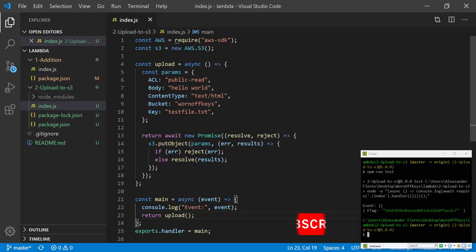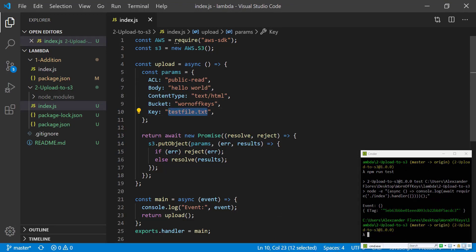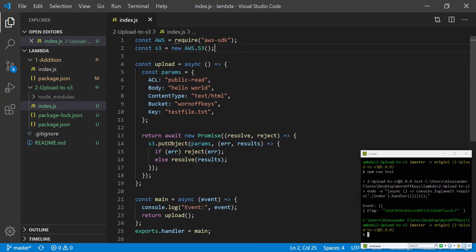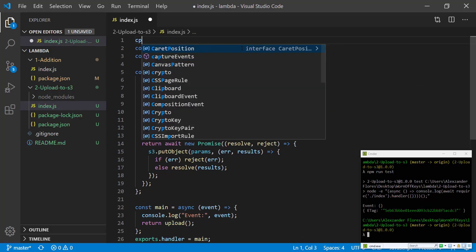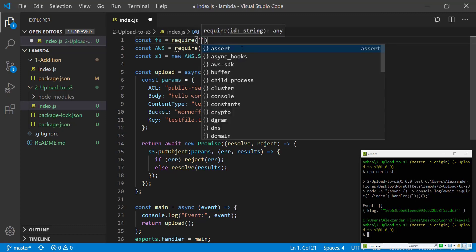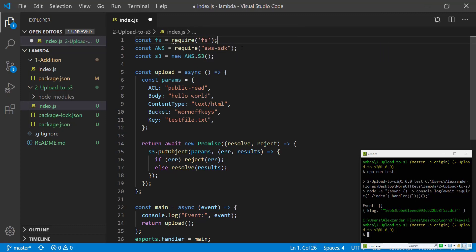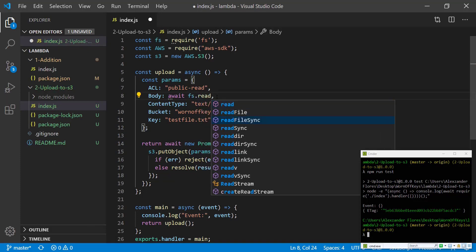So that's actually how we can upload a file using the direct content inside of the file. But what if we already have a file?